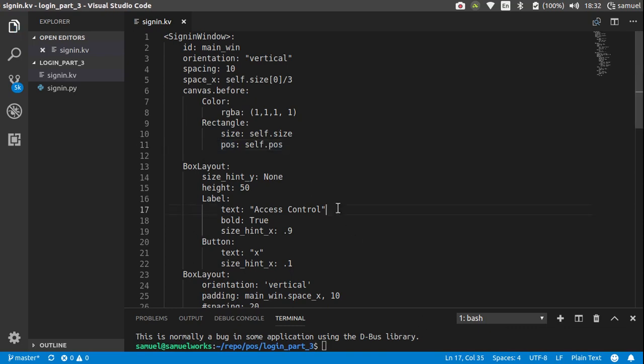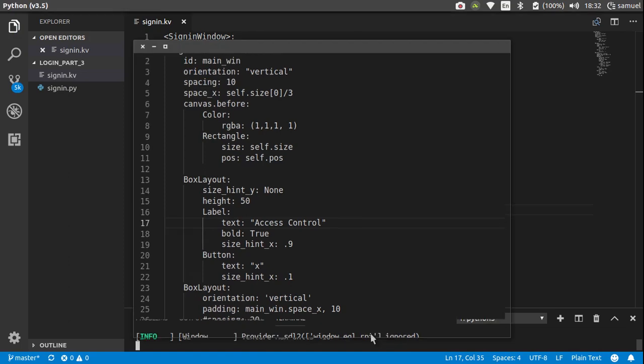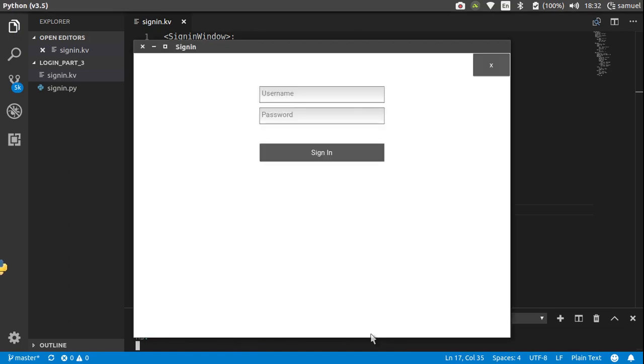This way we get a white background for our application. Save that, run that, and sure enough we get our background right here.